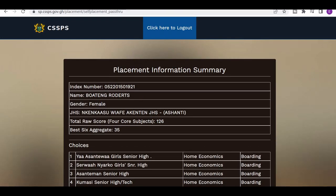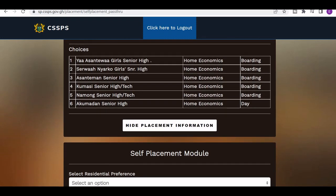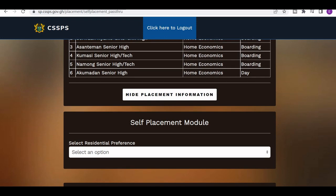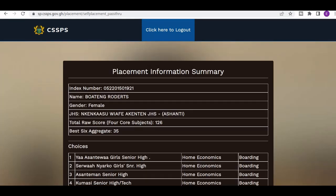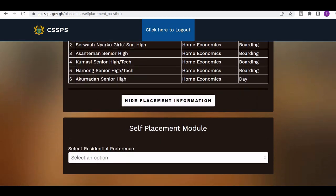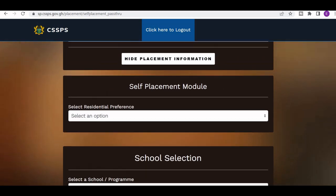The system will now redirect you. This is the summary of your placement. Now it shows the placement information summary, and here you have the self-placement module.